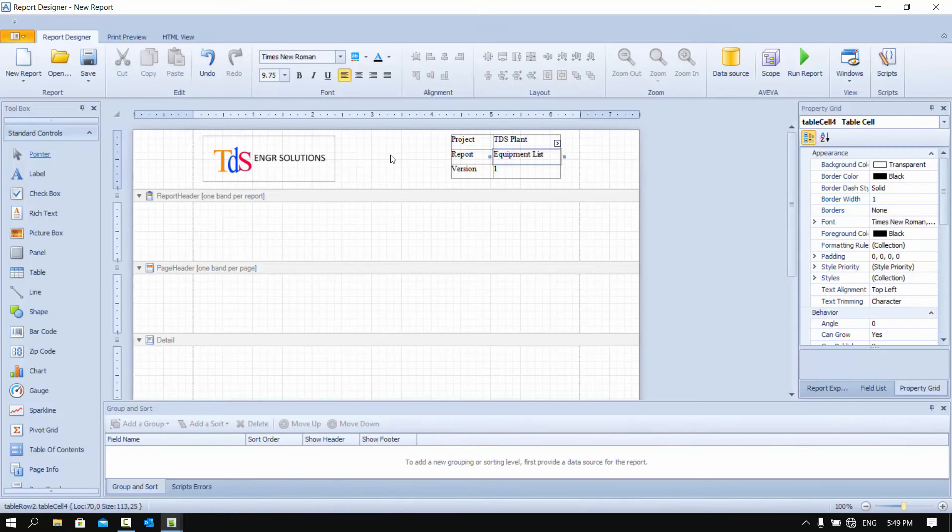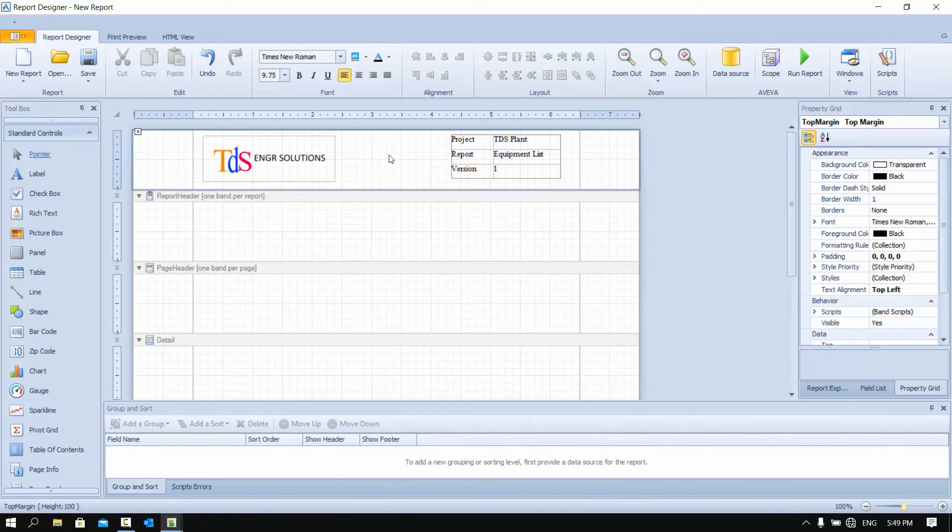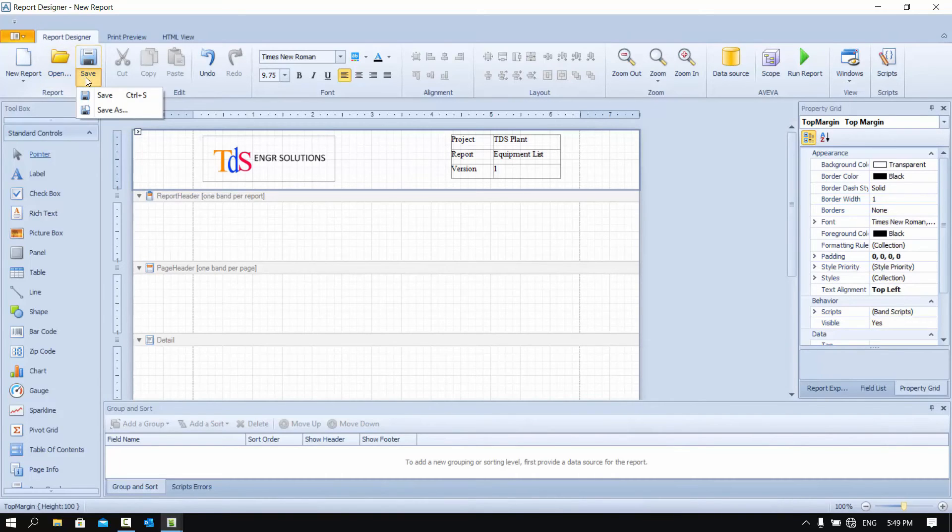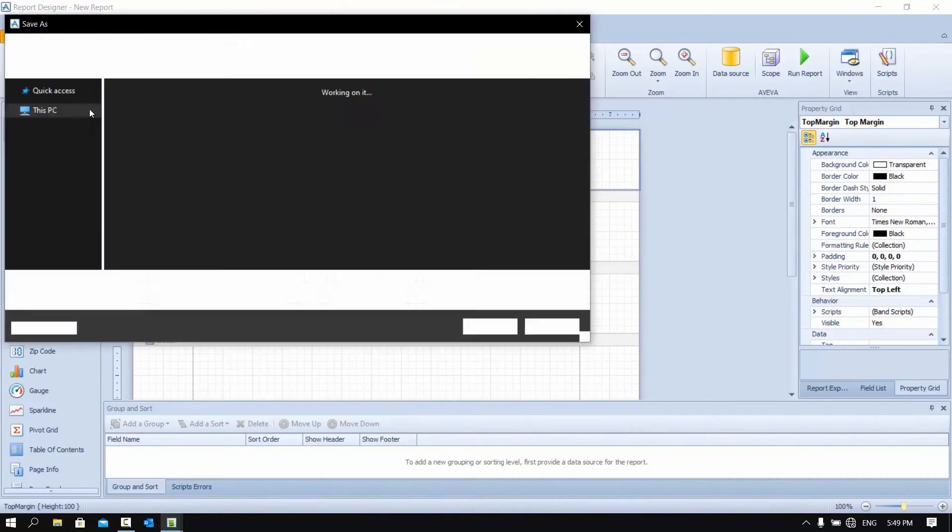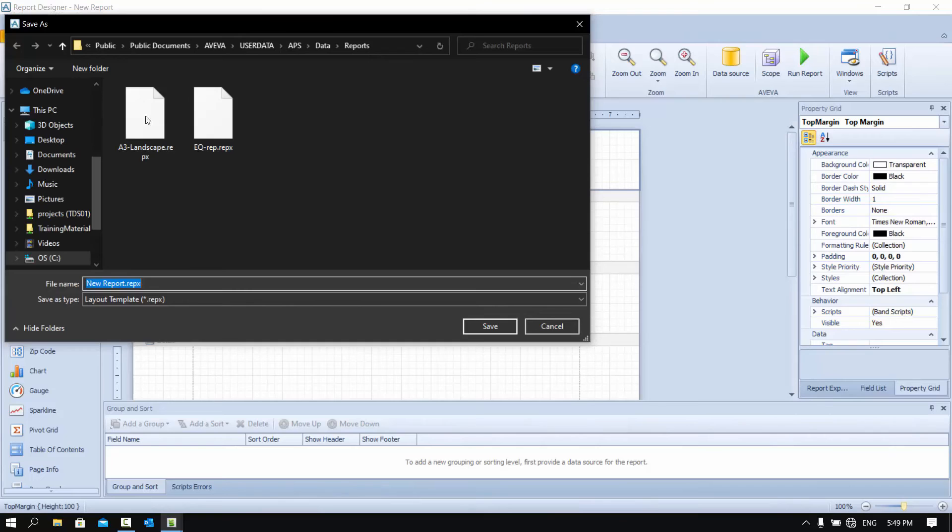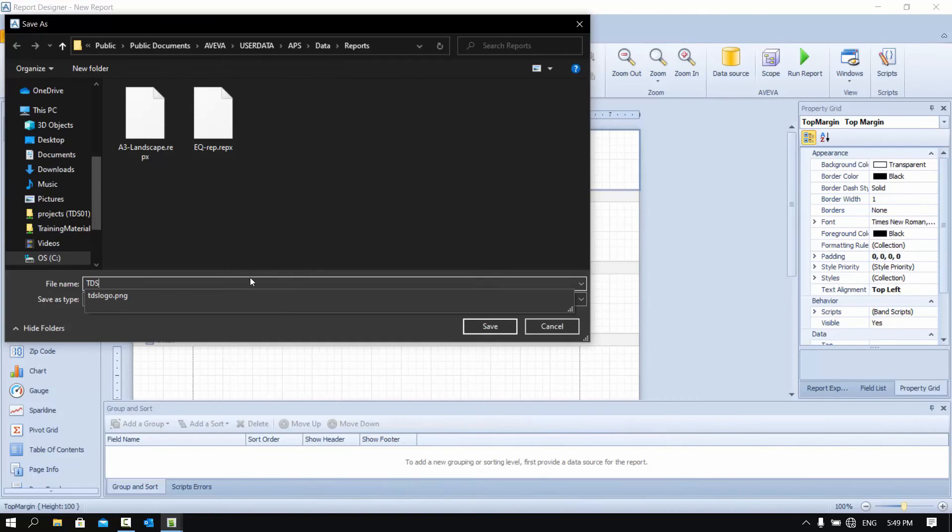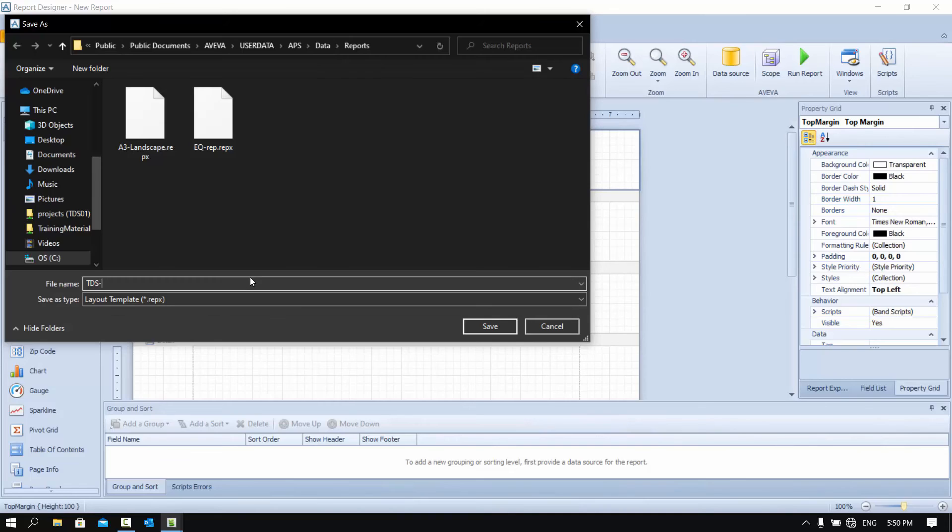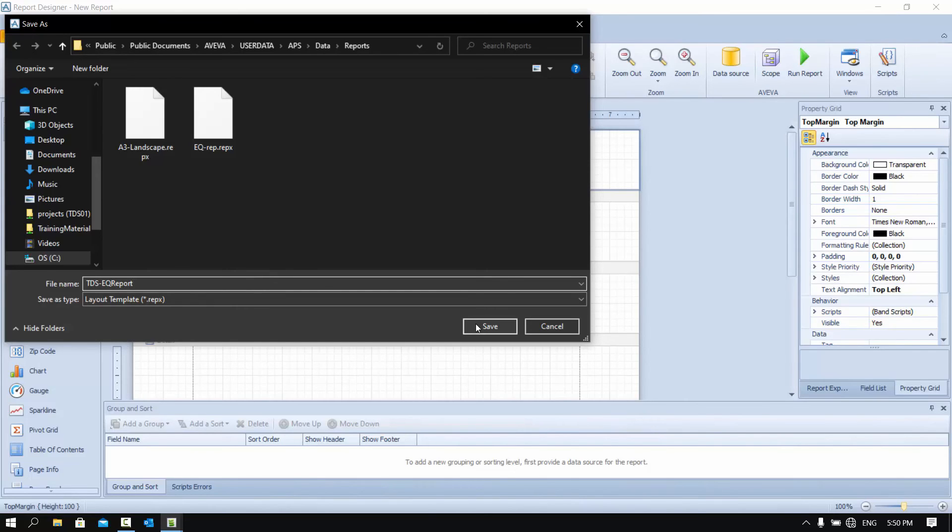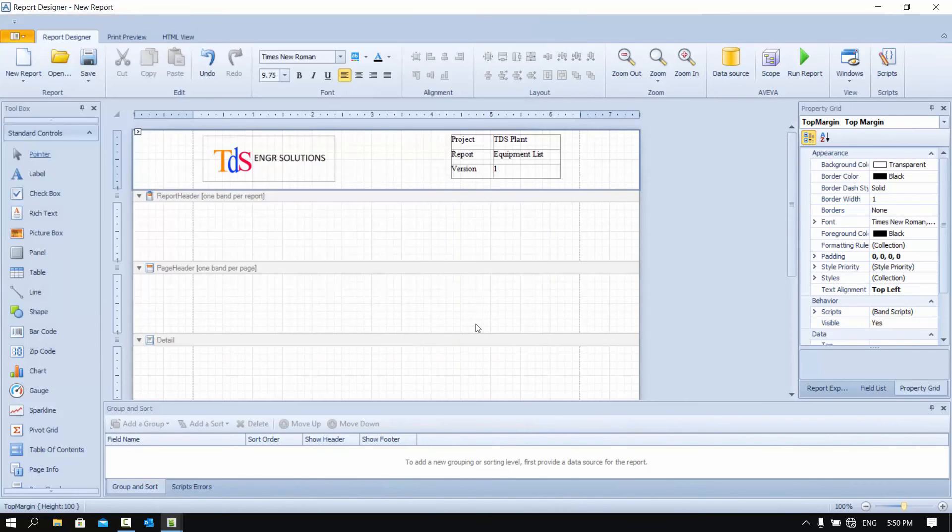There you have it. Our simple layout template is done. The important thing is to save it in the directory where we can use. I'm going to just put it into the user data directory which means that I can use it anytime I want. You can also save it in the project defaults directory or the installation directory. Remember to choose the type as layout template.